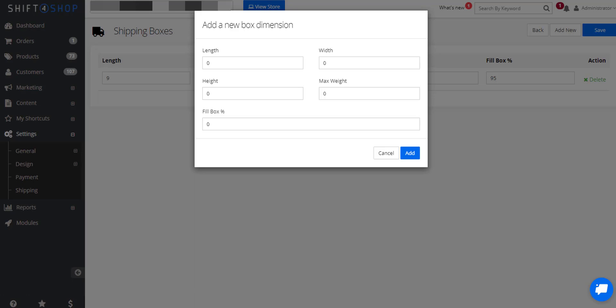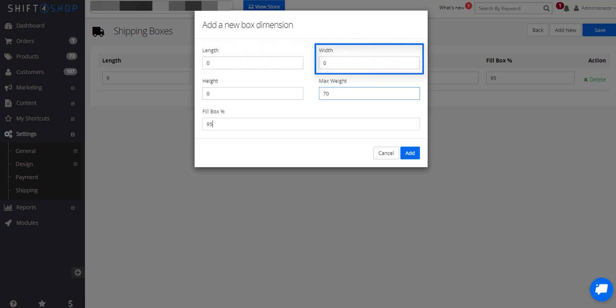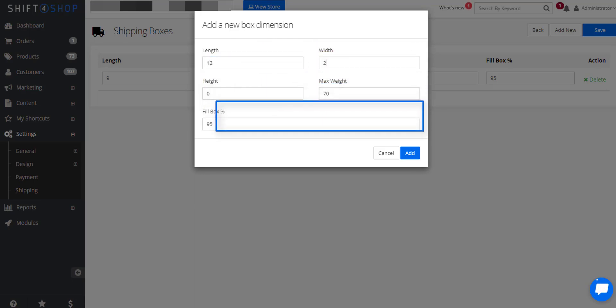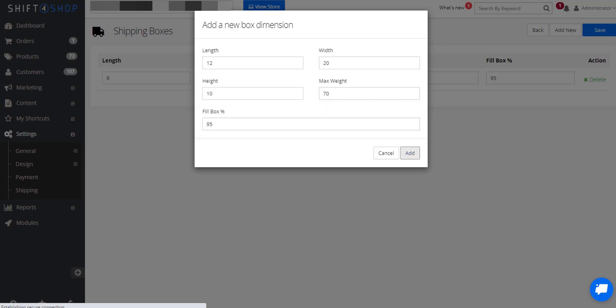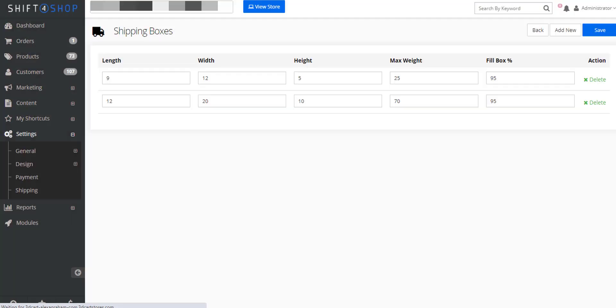In this example, we'll enter the length, width, height, and maximum weight for the box, and 95% in the fill box percentage since we need extra room for packing materials. Click Add when finished.